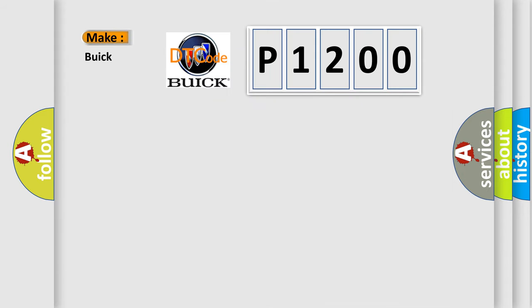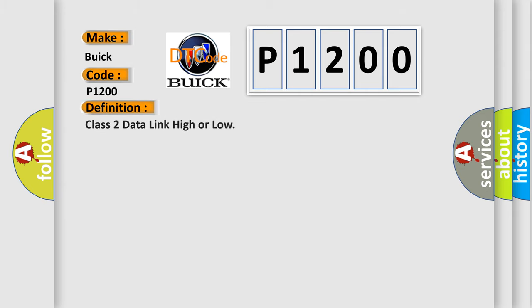So, what does the diagnostic trouble code P1200 interpret specifically for Buick car manufacturers? The basic definition is: